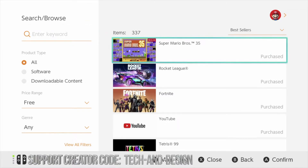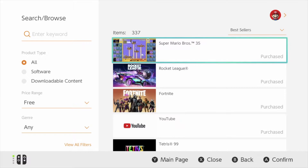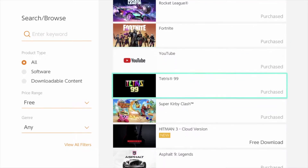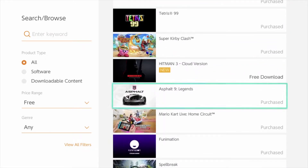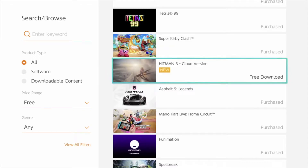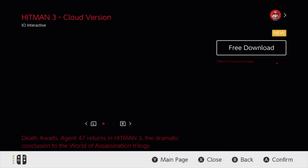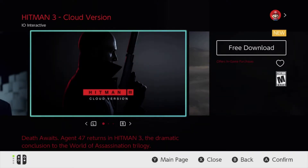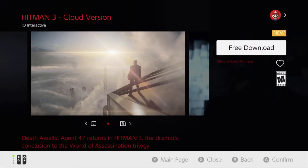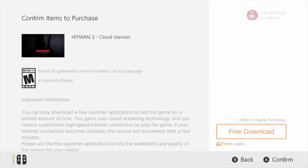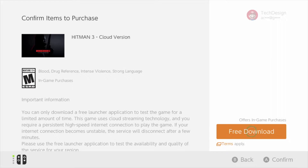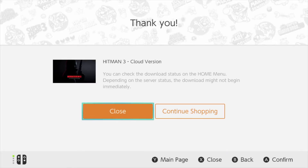This is sorted by best sellers, so whatever people download the most will be up here. Let's just keep scrolling down — we're going to see Hitman, for example. This is the cloud version, so we can go ahead and download it right now. So let's tap on it — it is a free download as you can see. We're going to go ahead and free download. Yes, it's completely free.